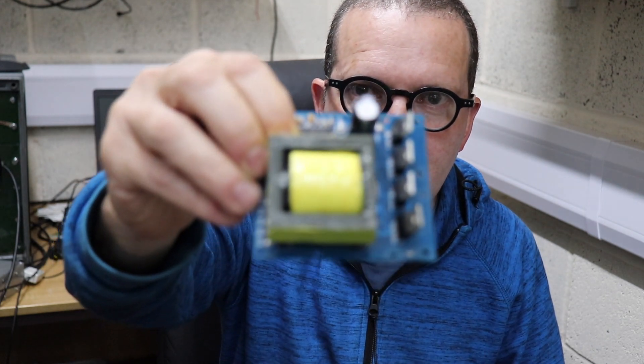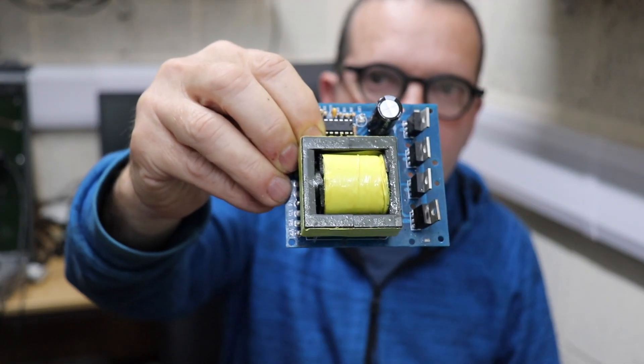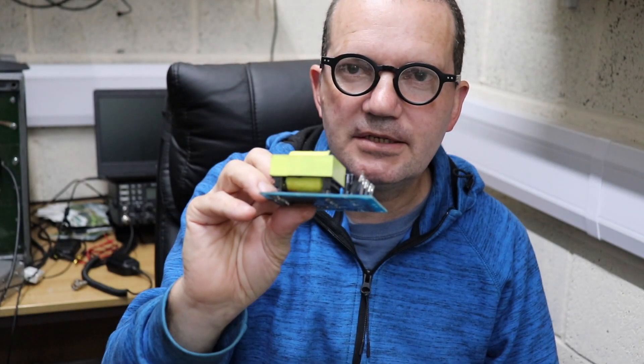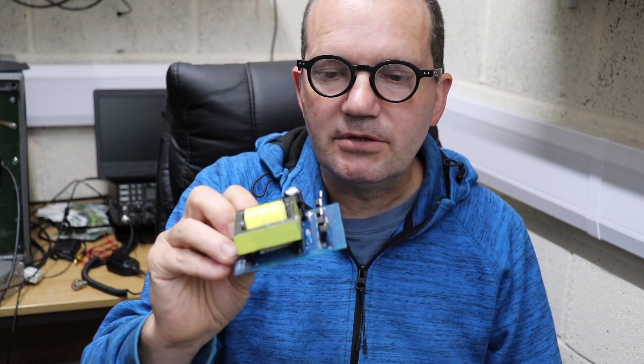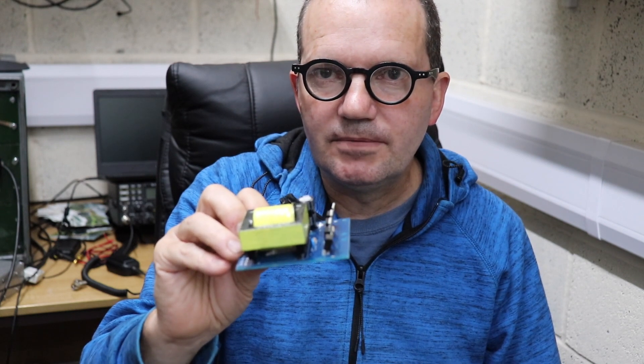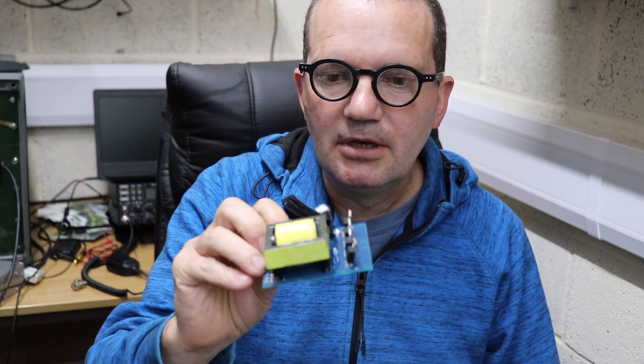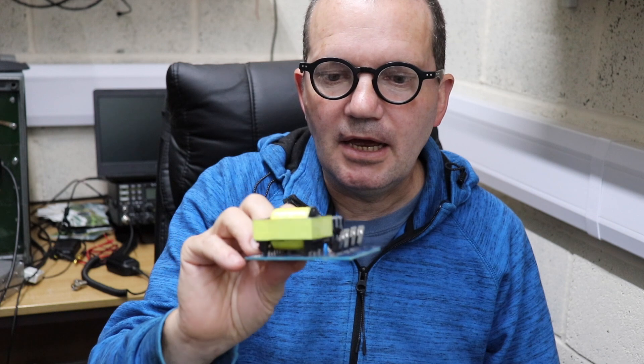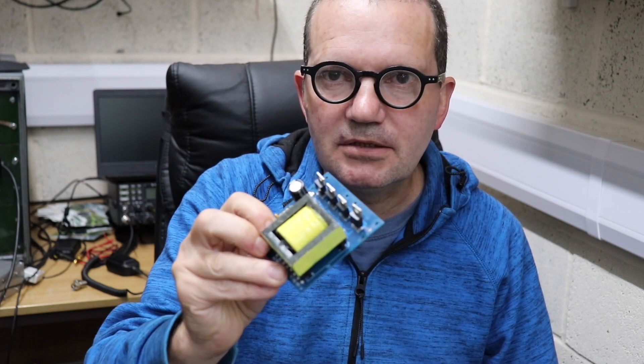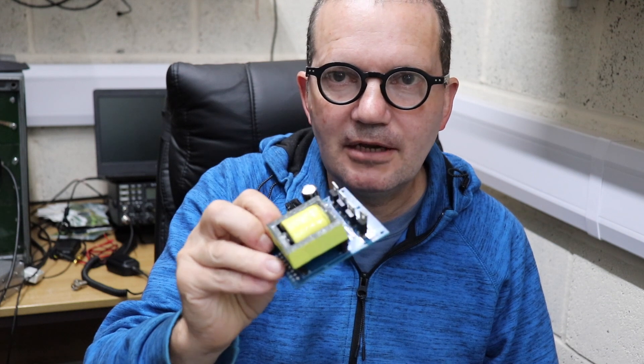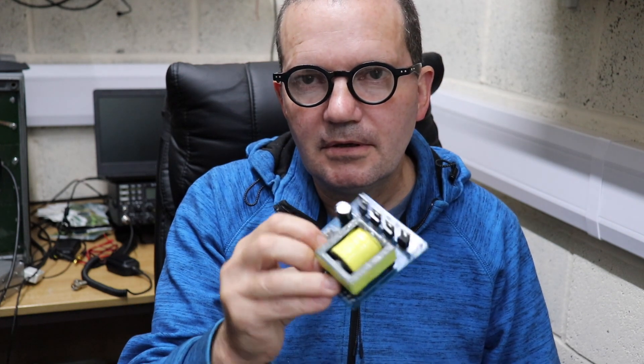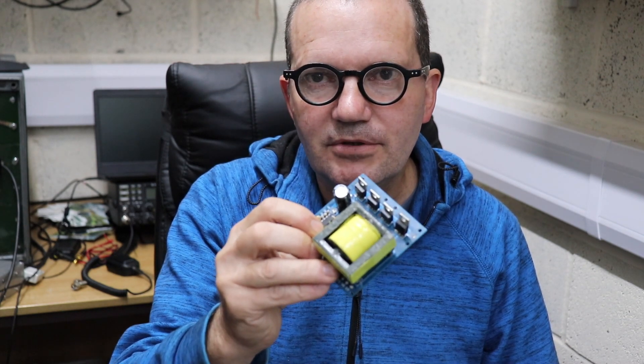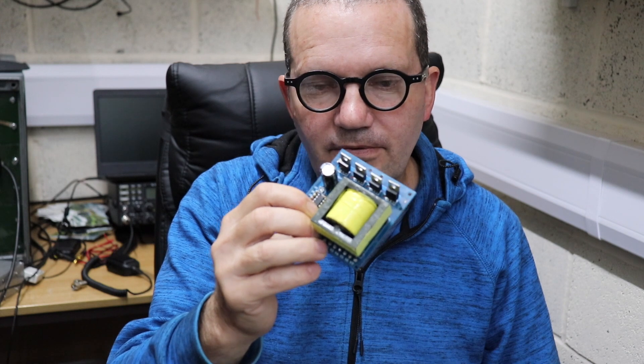These are inverters which you can get off AliExpress or eBay. Quite handy, they only cost about £10 or £12 each and they are rated at 500 watts although I'm not sure if they'll do that. Very basic switching inverters, four transistors, two FETs on the high and low side, PWM generator SG3525, high frequency transformer.